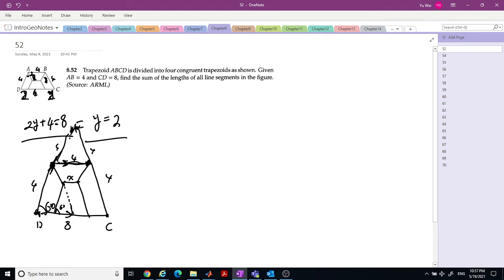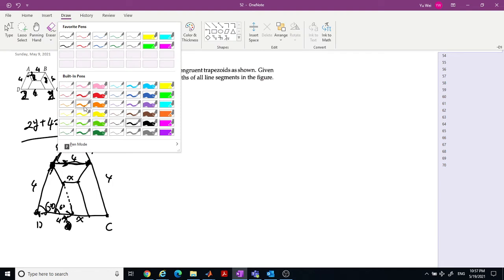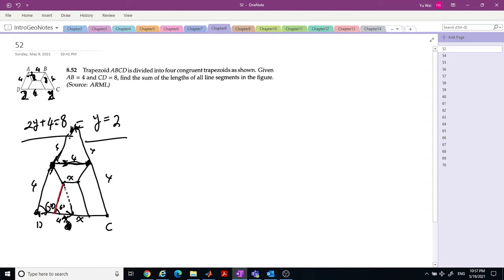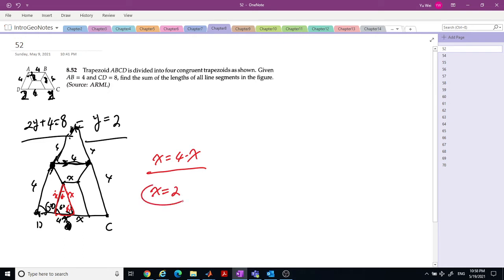Let X be this segment. This is X, this is X, and this is 4 minus X. You can see this is an equilateral triangle — 60 and 60. Now you can see X equals 4 minus X. So X equals 2.